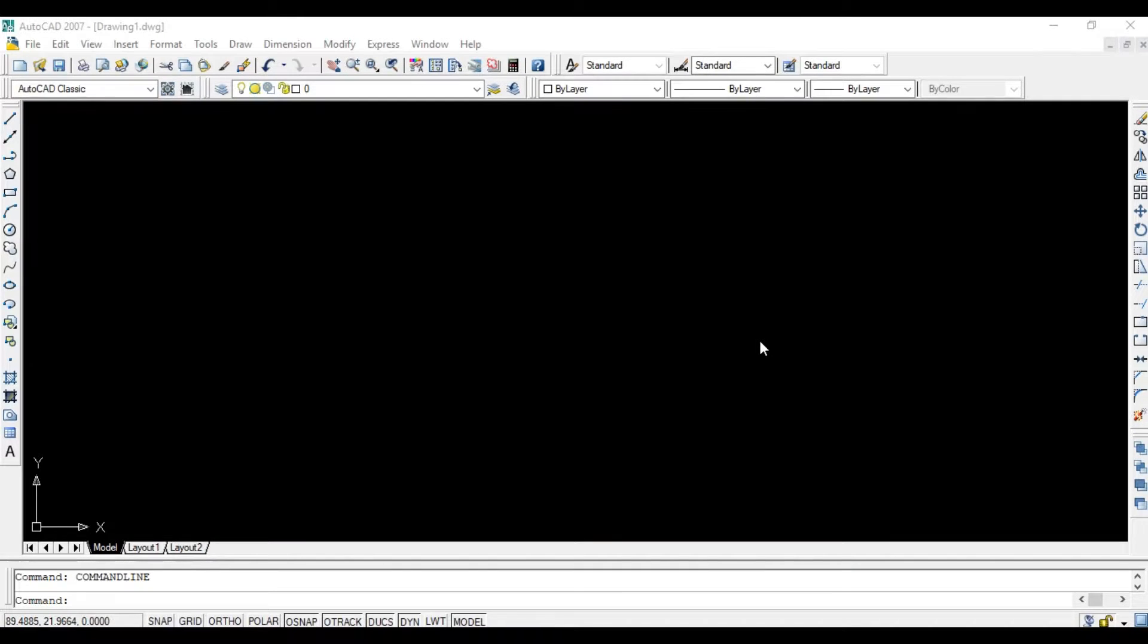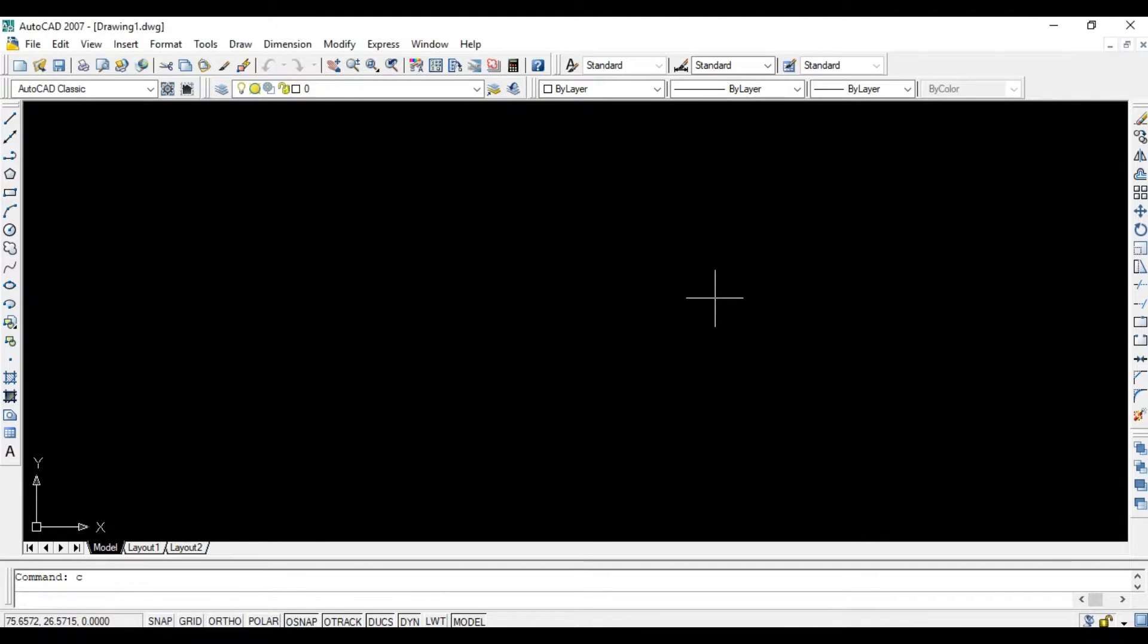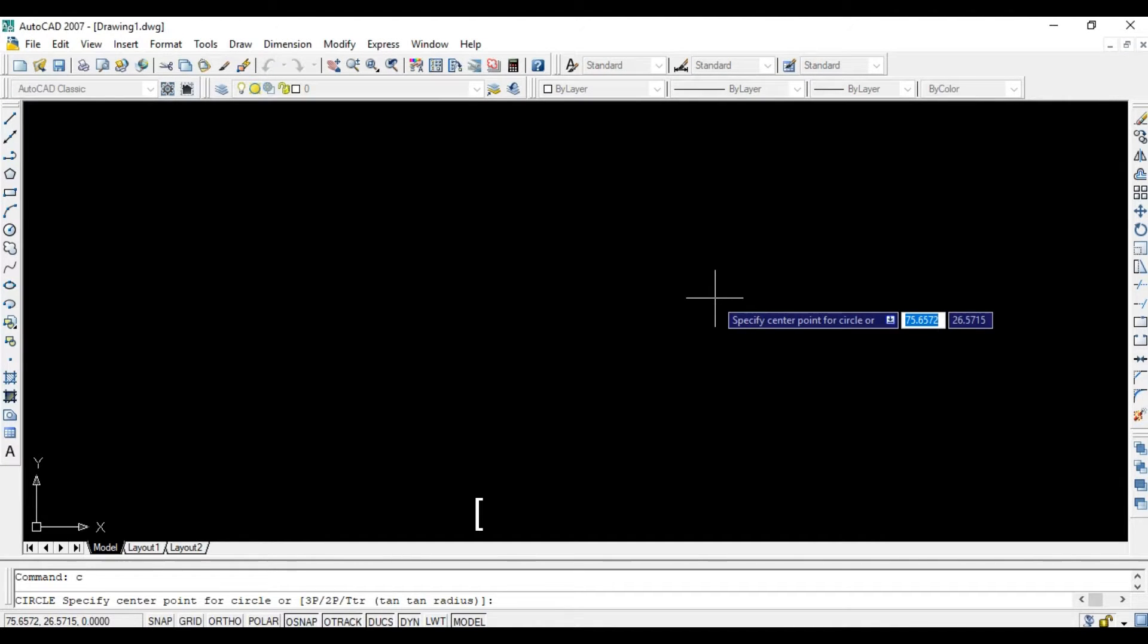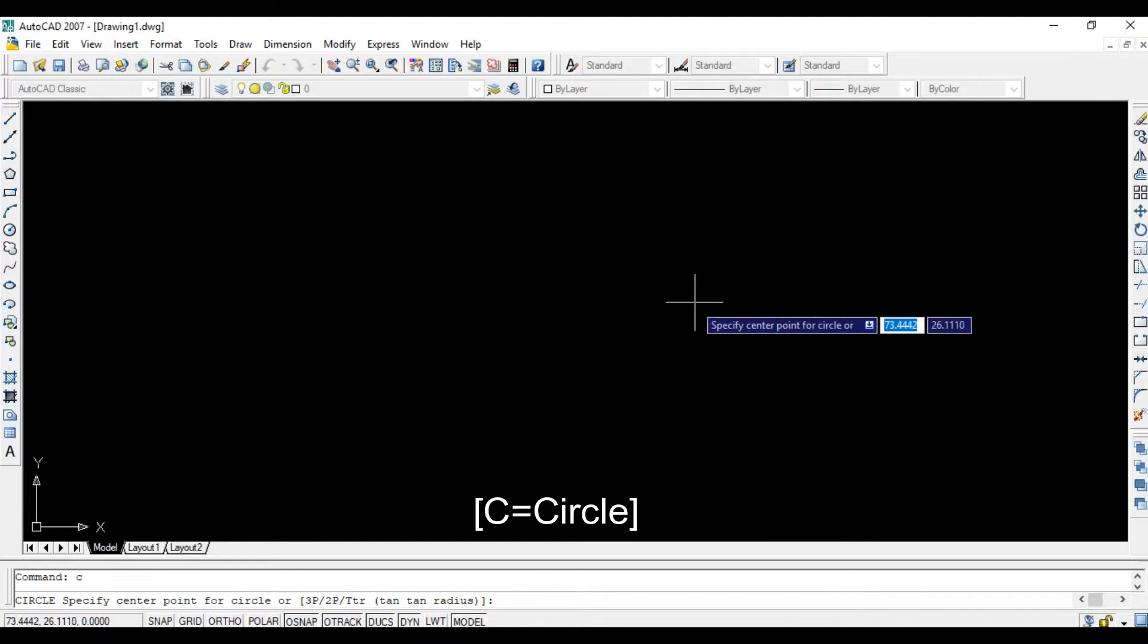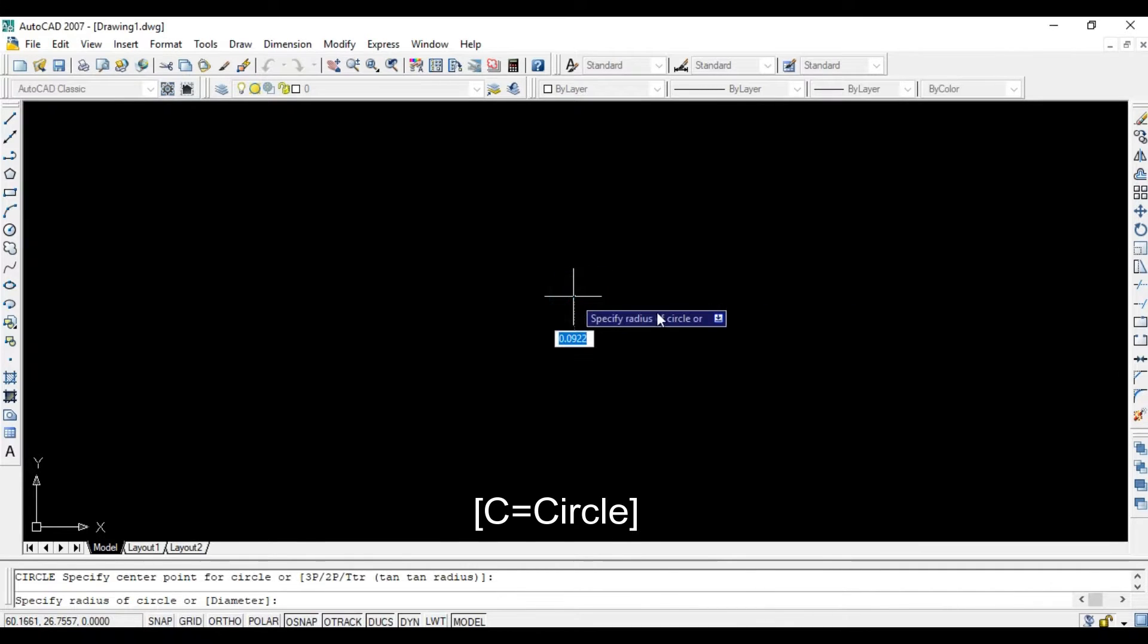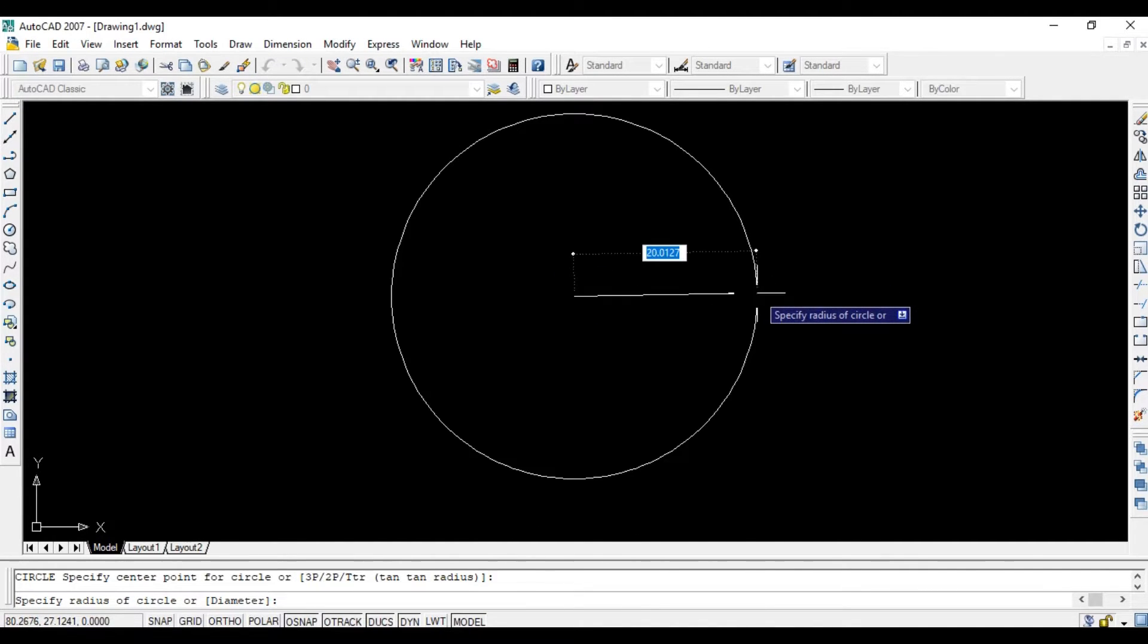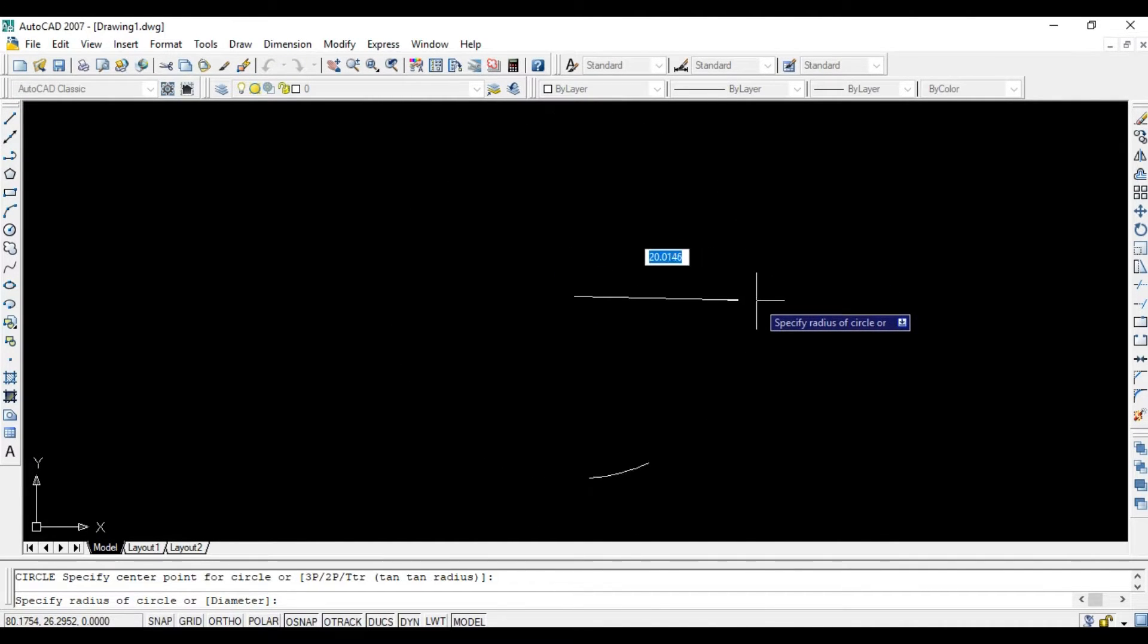To draw a circle based on center point and diameter or radius, first click here, press C and Enter for circle. Then click here and give some distance.